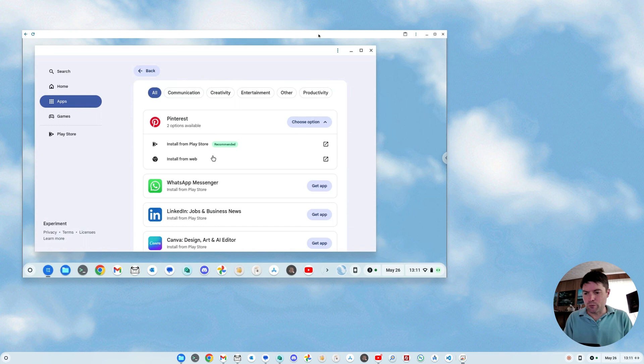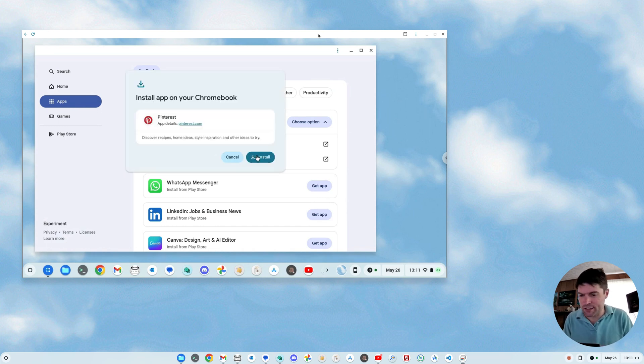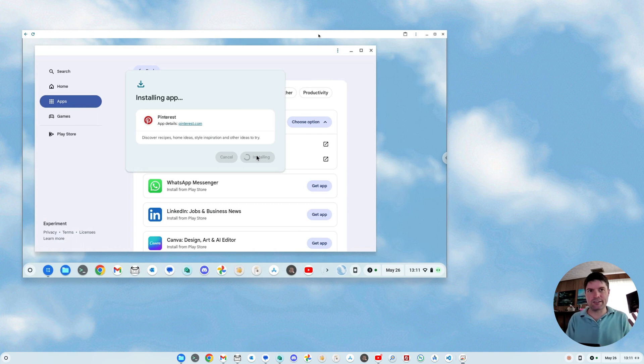So if you go to install from web, you get this little pop-up. I don't really want to install Pinterest on here, so I'm not going to do it. Oh, I accidentally clicked it.